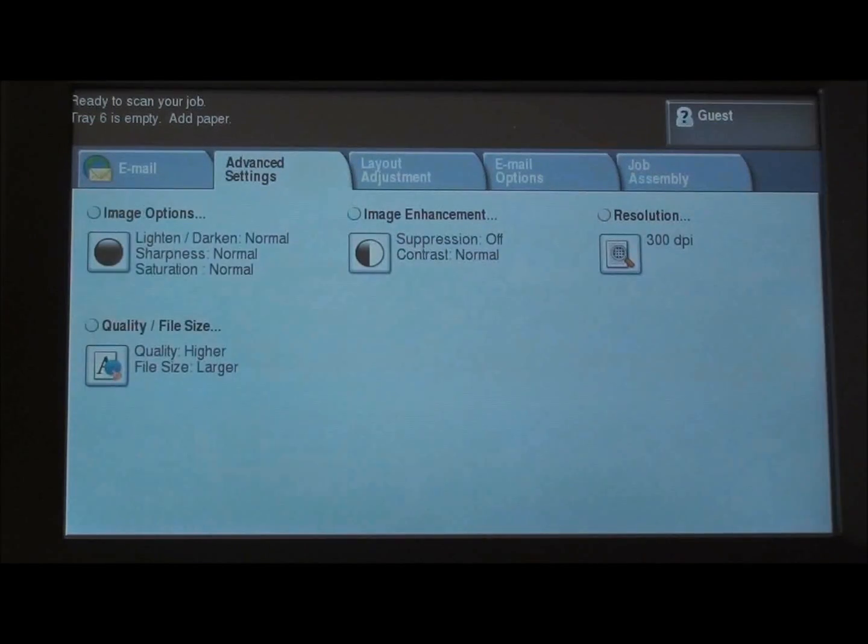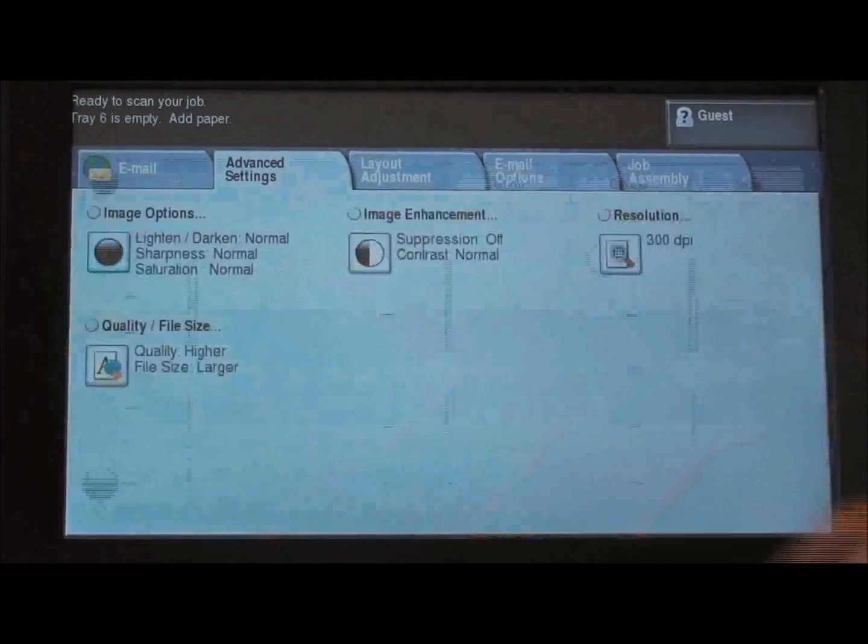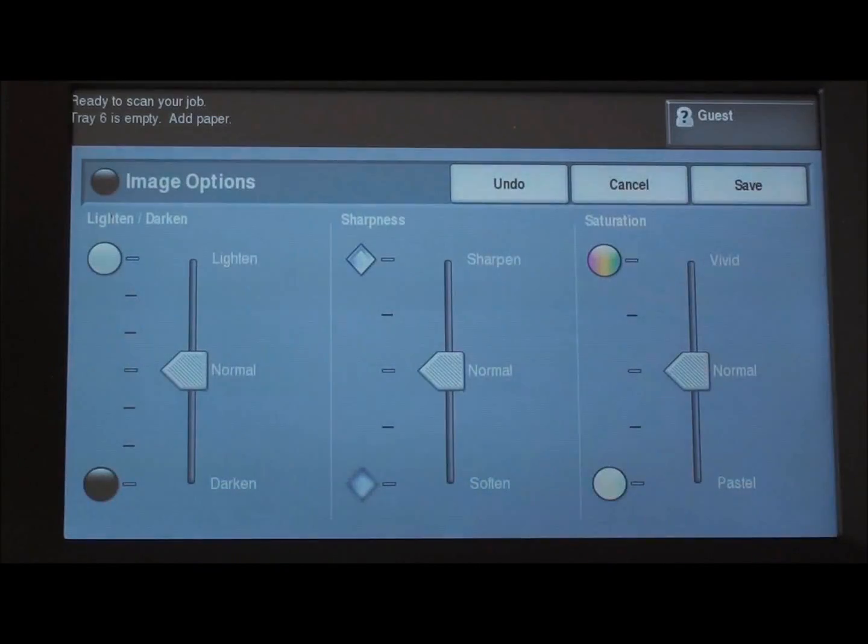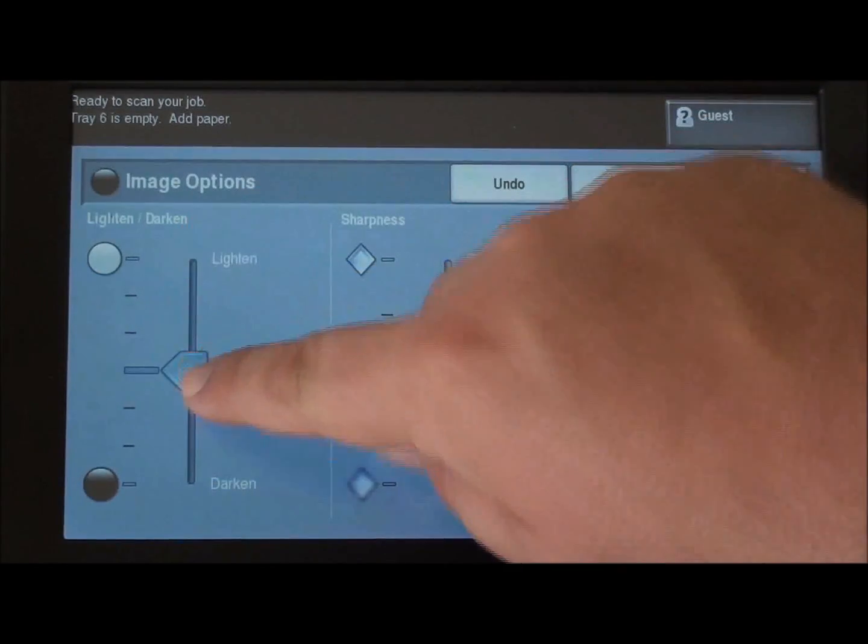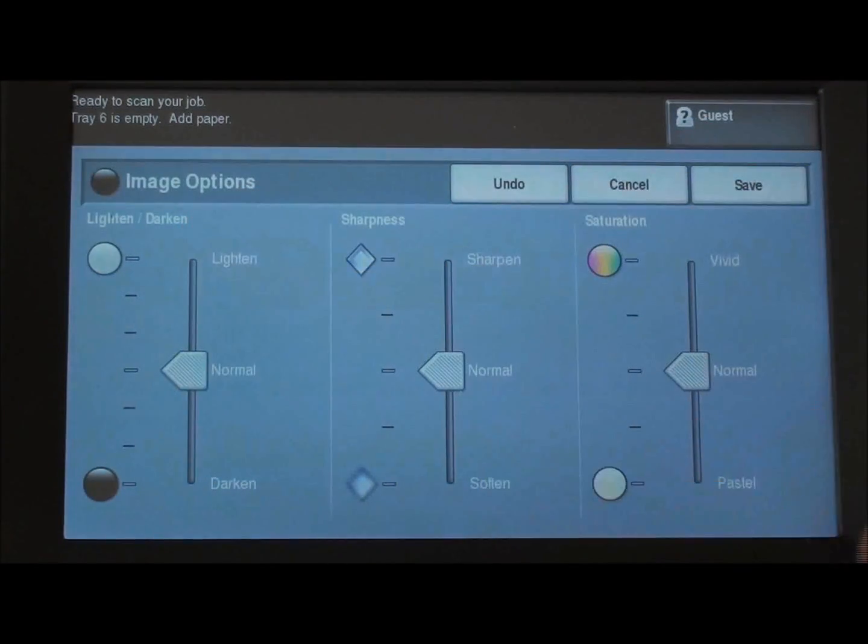Under advanced settings we can change our lightening and darkening options by pressing and sliding sharpness and saturation.